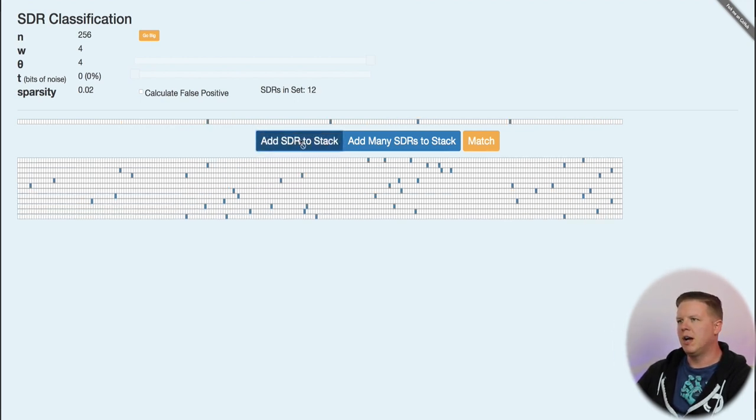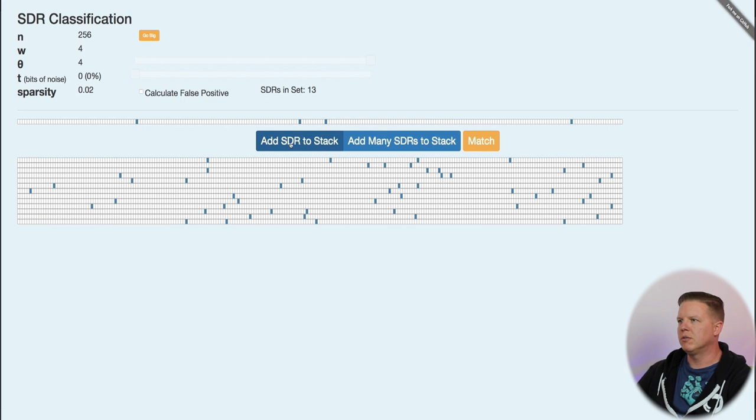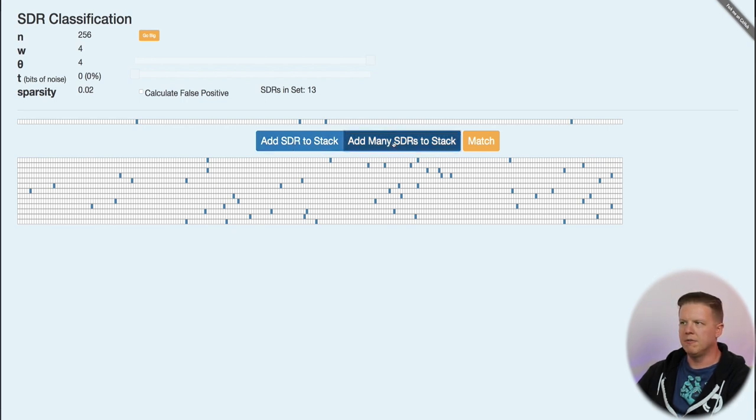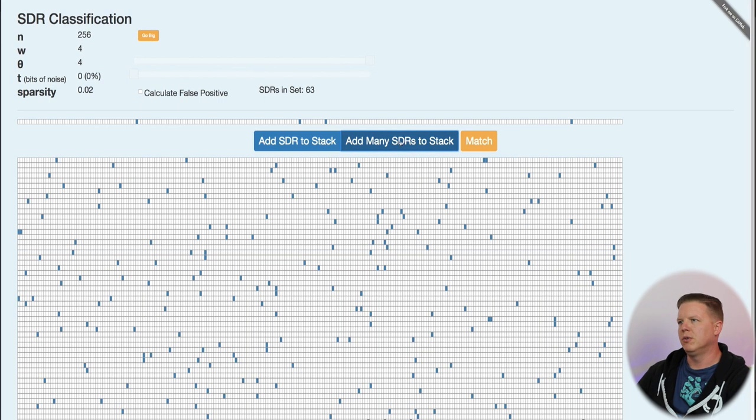It's keeping track of how many stacks are in the set. And I also can click this button to add, I think, 50 all at one time. So then we'll end up with 63 SDRs in this stack.